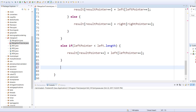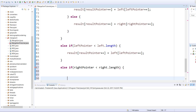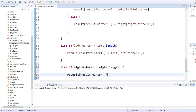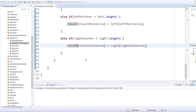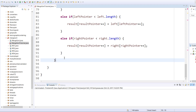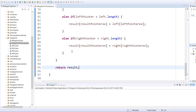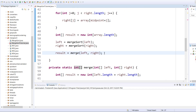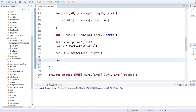Now we have one more thing to do. Else if there are only elements in the right array: if right pointer is less than right dot length, result[result pointer++] equals right[right pointer++]. That is it for the merge method. Once this is all done we need to return the result array — we return the merged left and right. And then finally, we return the result.